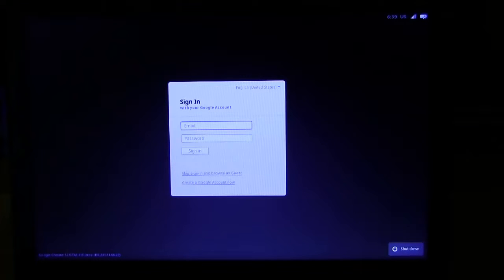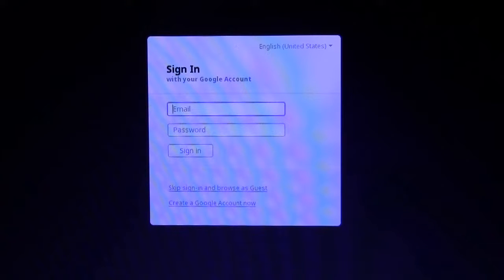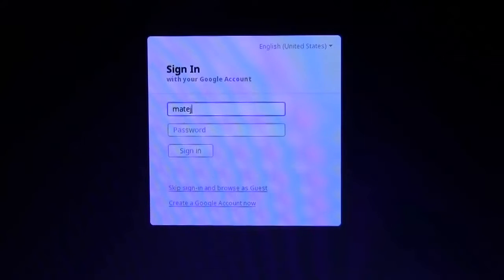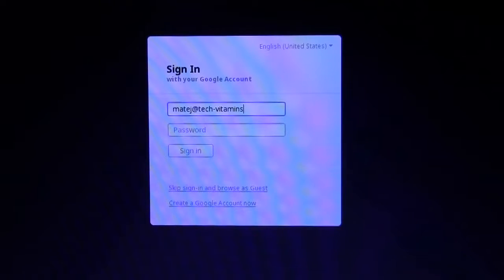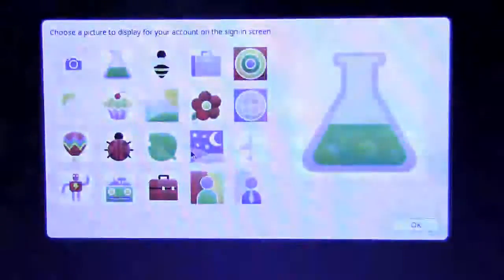After restart, which was very lightning fast, let's go ahead and log in. I'm going to be using my Google Apps account, so I'm going to go Matei at TechVitamins.com. Let's see how fast this will take.